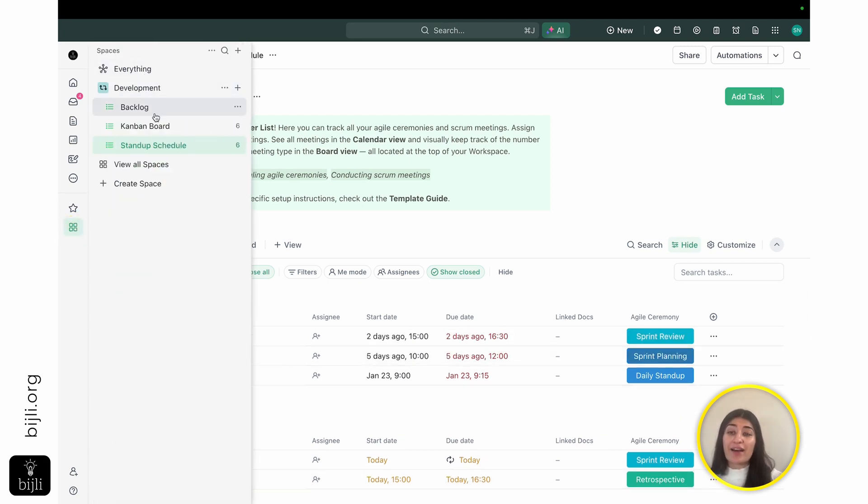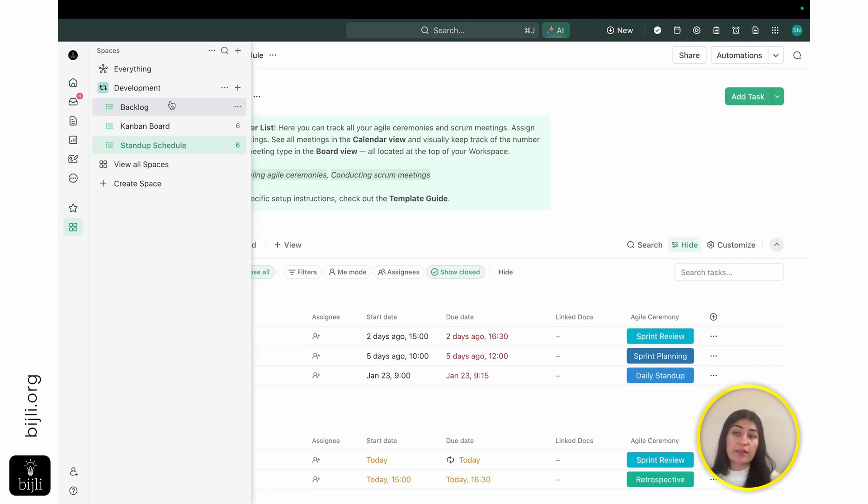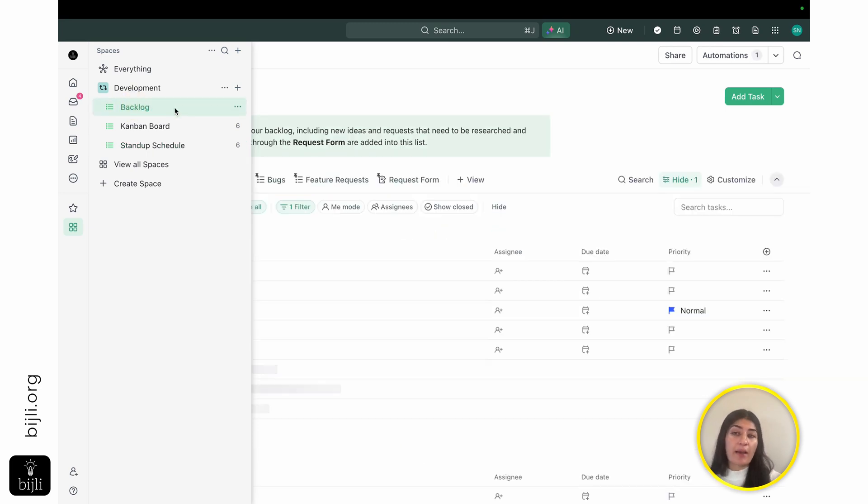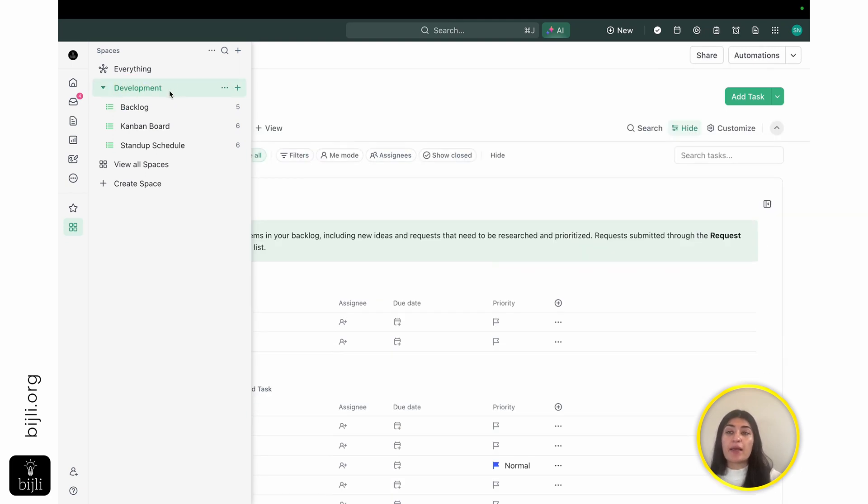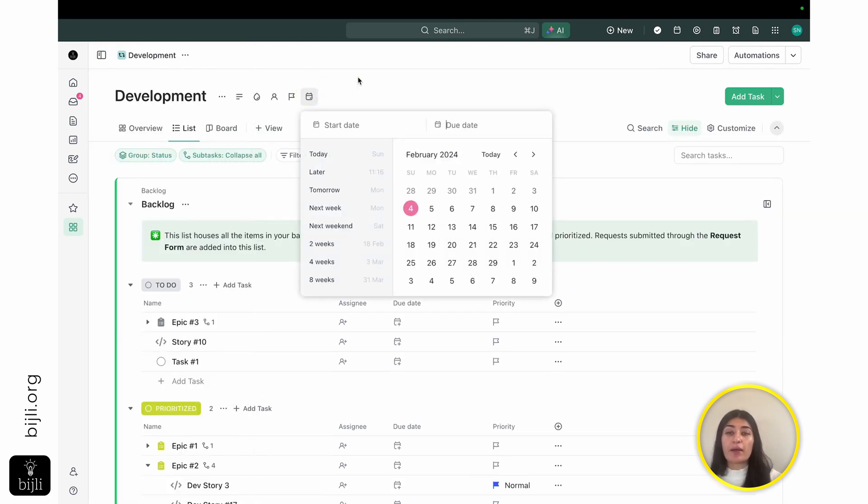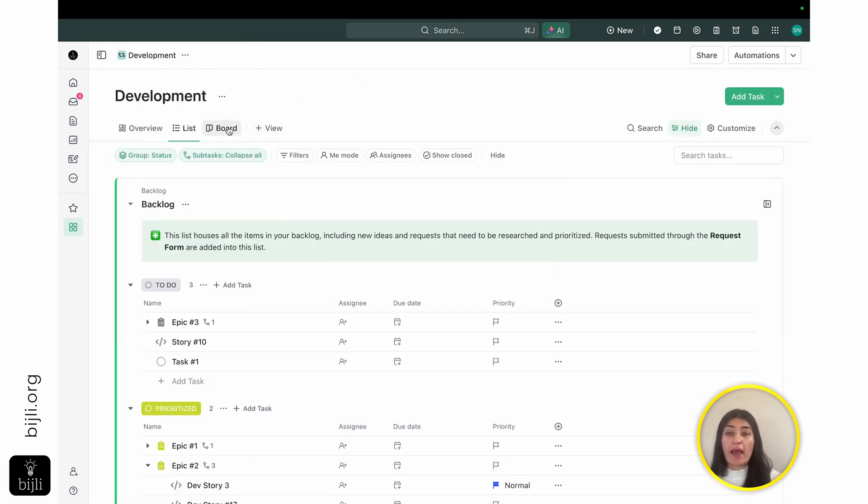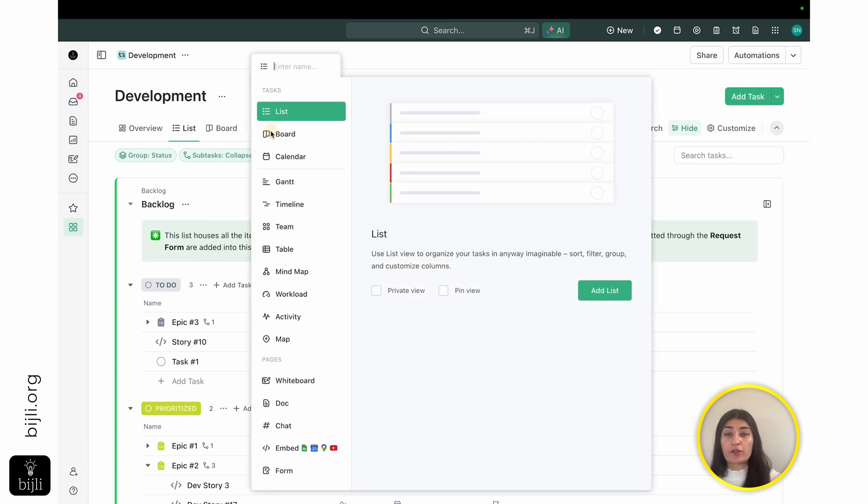Now, the other value of this is, like, with the different task types I'm using across my different lists. So I'm using meetings within my stand-up schedule. I'm using epics within my backlog. I'm using stories. I'm using bugs.